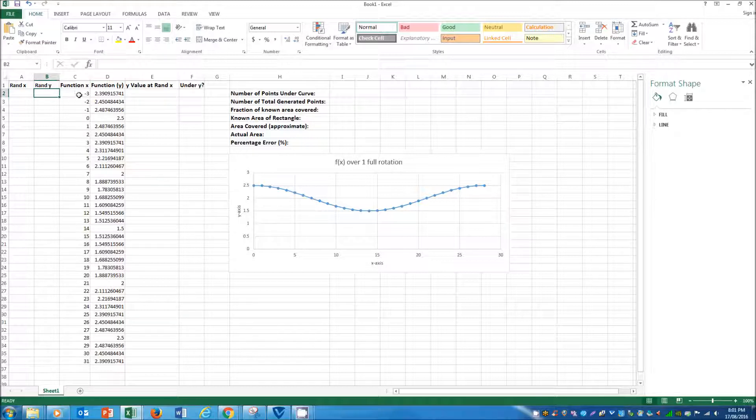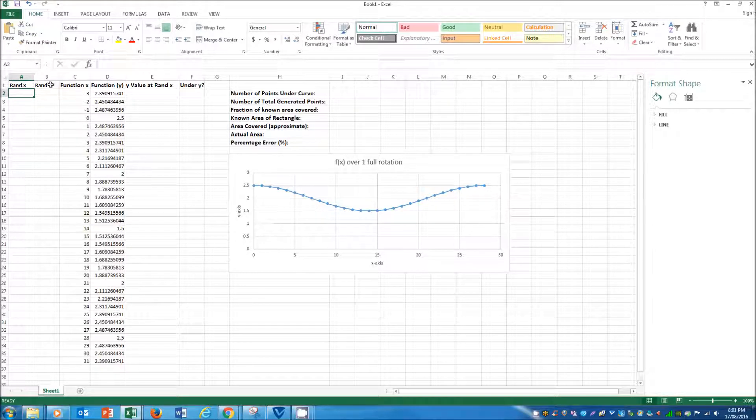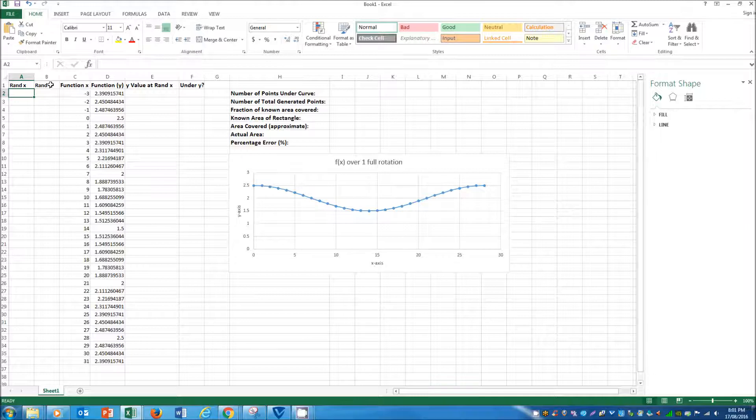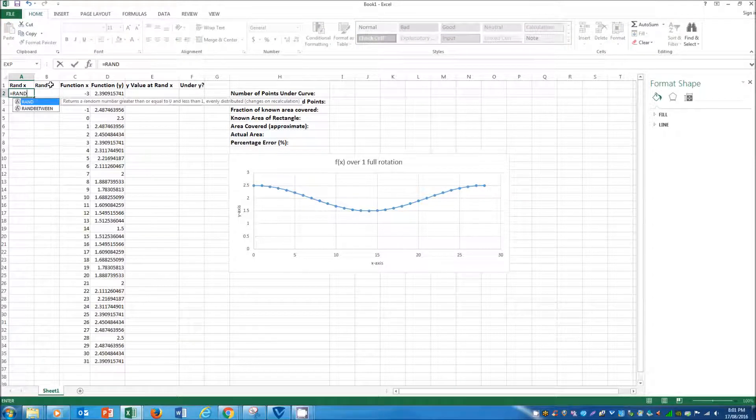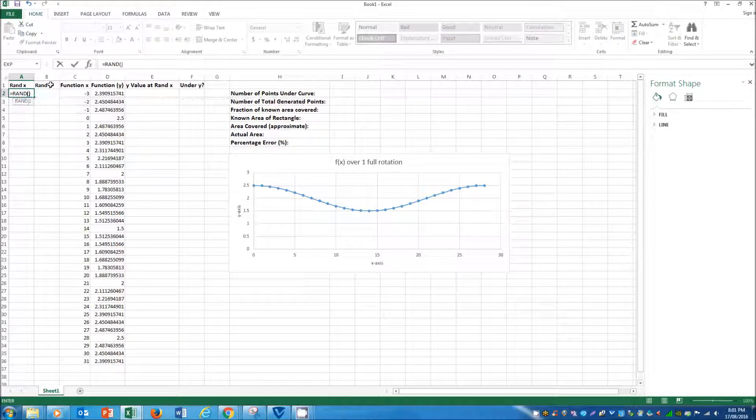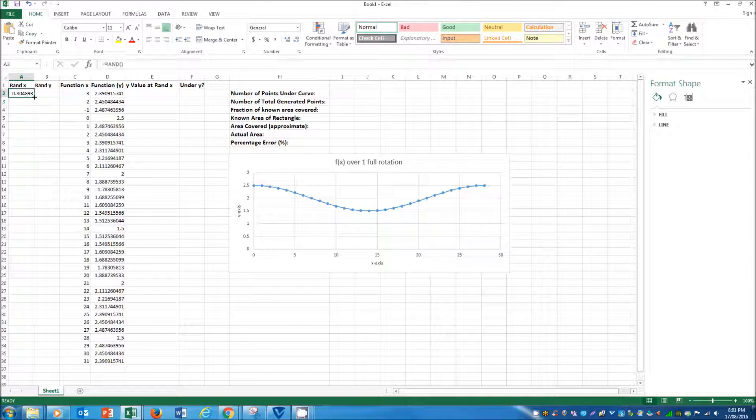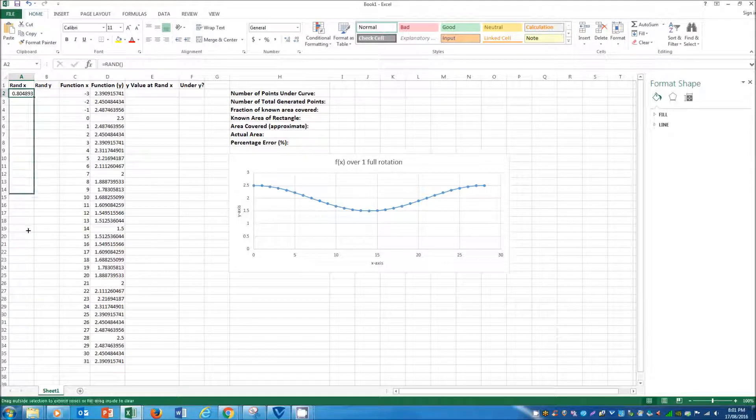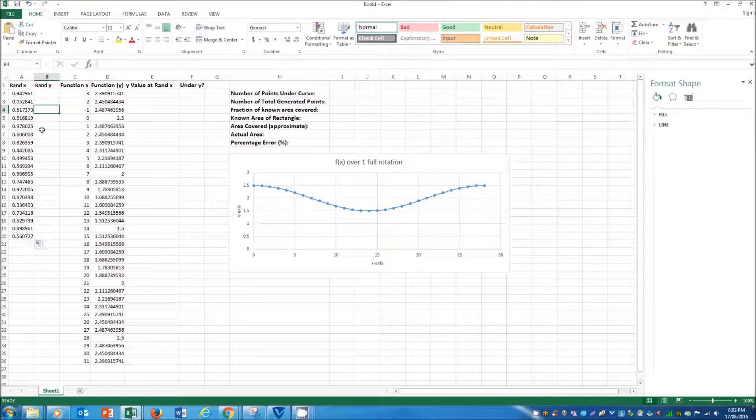So once you've got your x and y values, you're going to want to make a random x and a random y column. And so Excel's got a beautiful function called RAND, which you use just like that, and it'll give you a random number between 0 and 1, as you can see here.